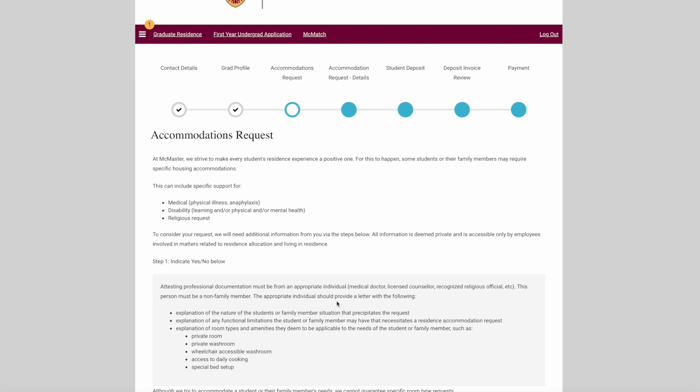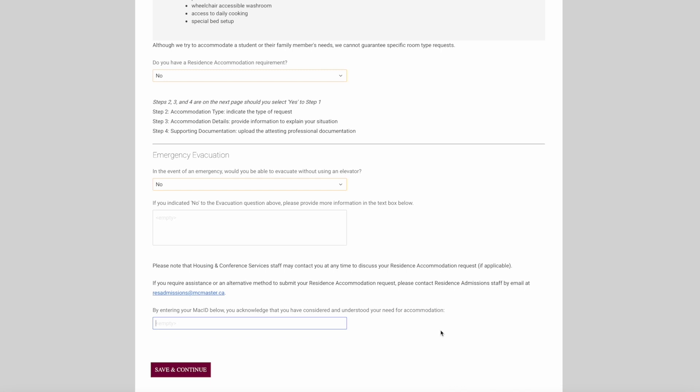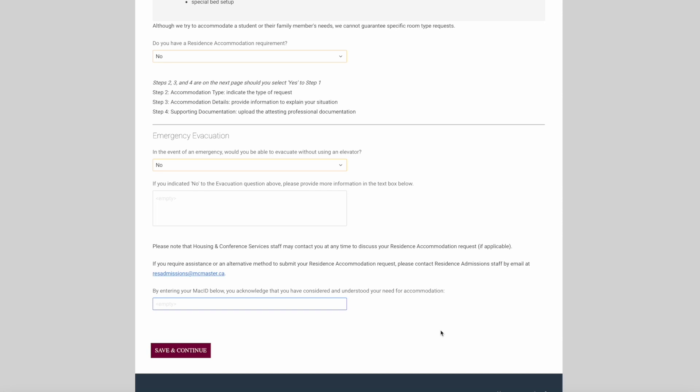Professional documentation is needed in order for us to process your accommodation request. If you believe you or a family member have an accommodation request, please indicate it in the drop-down box here. At the bottom, you are required to enter your MAC ID in order to indicate that you acknowledge and understand your need for accommodation.